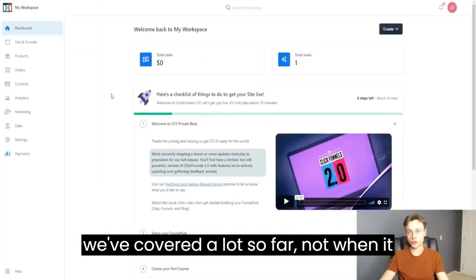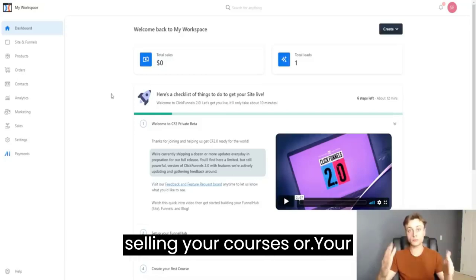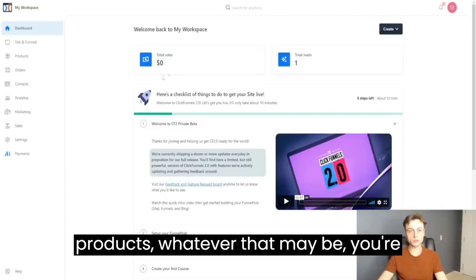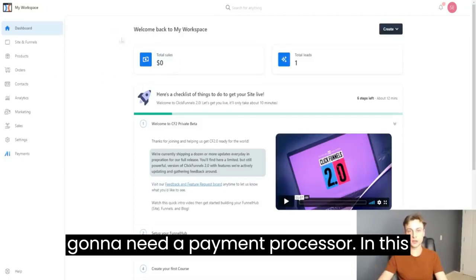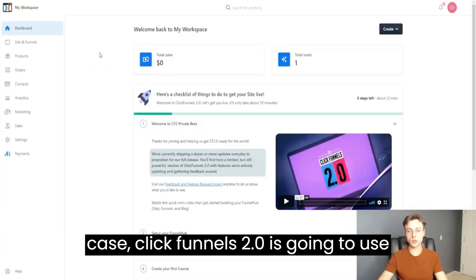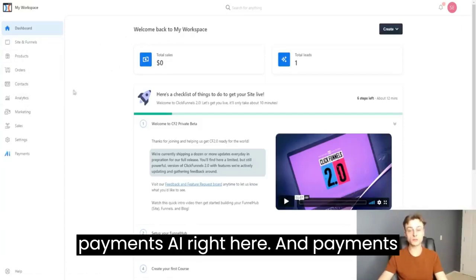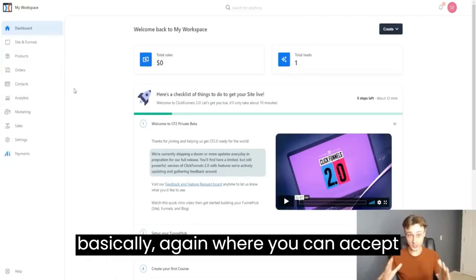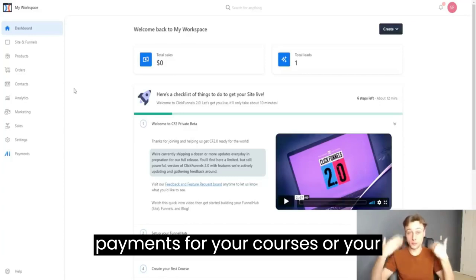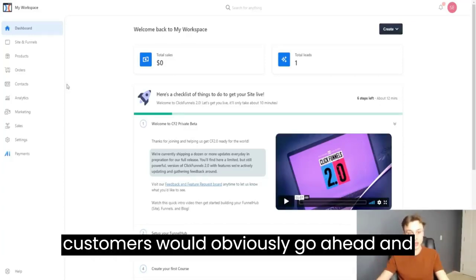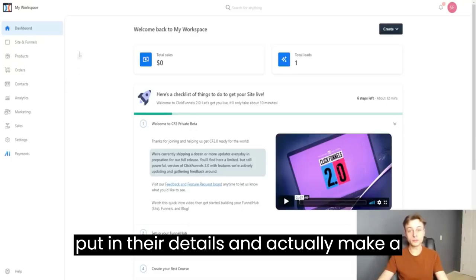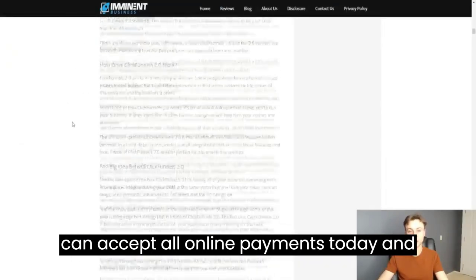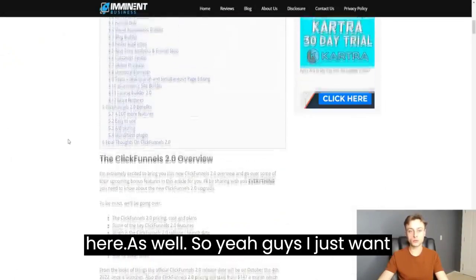When it comes to accepting payments for courses, digital products, or physical products, you'll need a payment processor. ClickFunnels 2.0 uses Payments AI, which is very similar to Stripe — customers put in their details and make a payment so you can get paid. You can accept all online payments and get that set up right here.